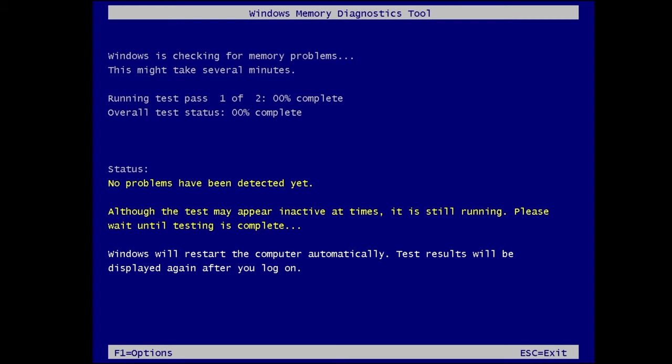You will be getting this kind of screen for the Windows Memory Diagnostic tool. This will be running all kind of tests and show you the status. As of now you can see the status says no problems have been detected yet. You just need to wait until this is completed.